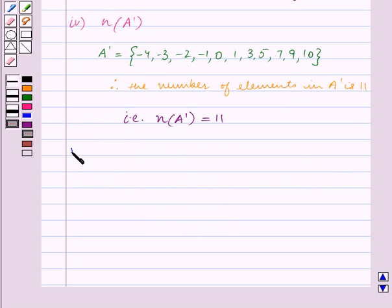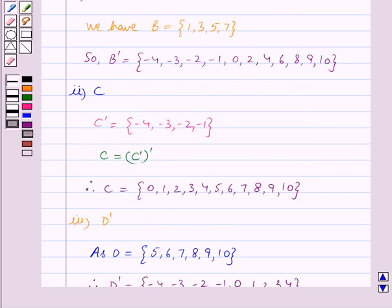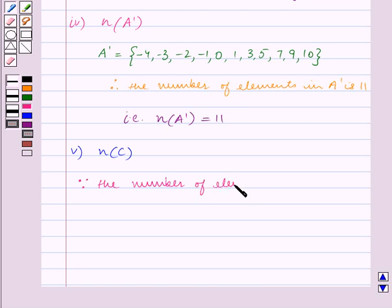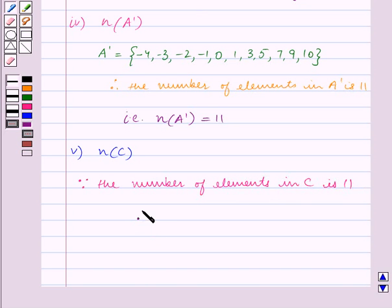In the fifth part we have to find the number of elements in C. In the second part we found the set C, and we can see that C contains 11 elements. Therefore the number of elements in C is equal to 11. With this we end our session — hope you enjoyed the session.